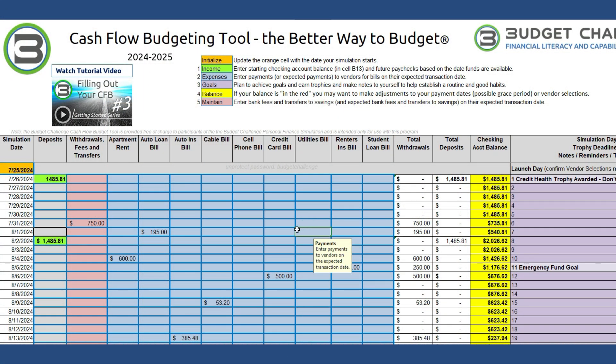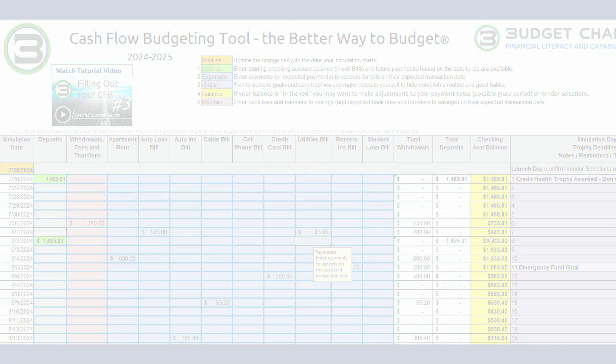There are more calculations involved in cash flow budgeting, but fortunately the cash flow budgeting tool does this work for you.